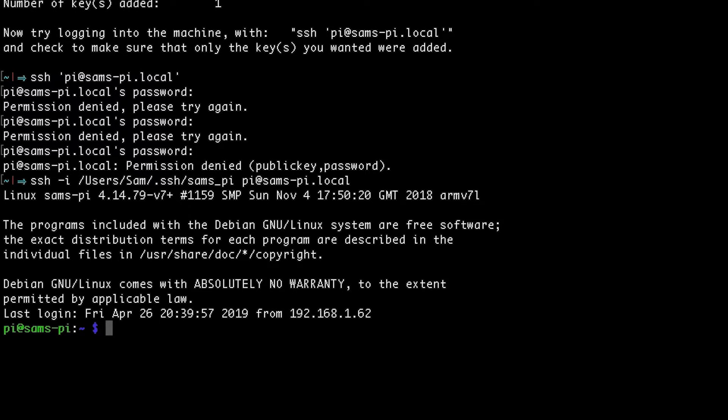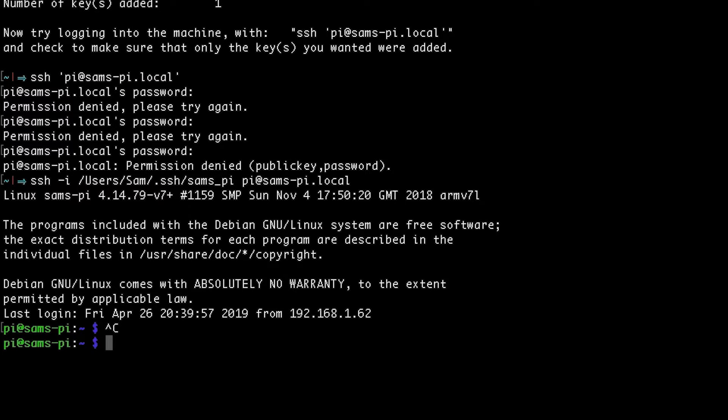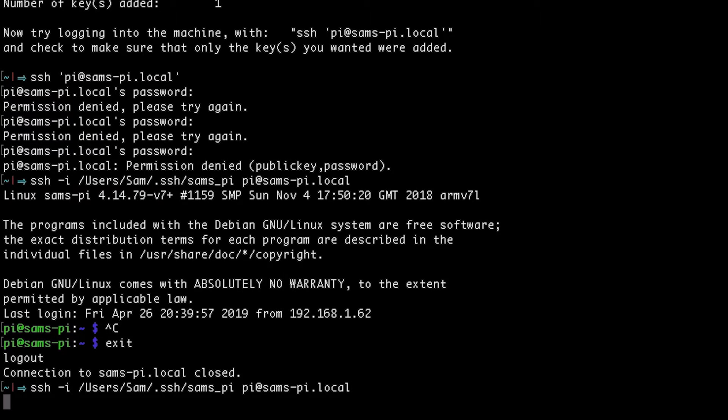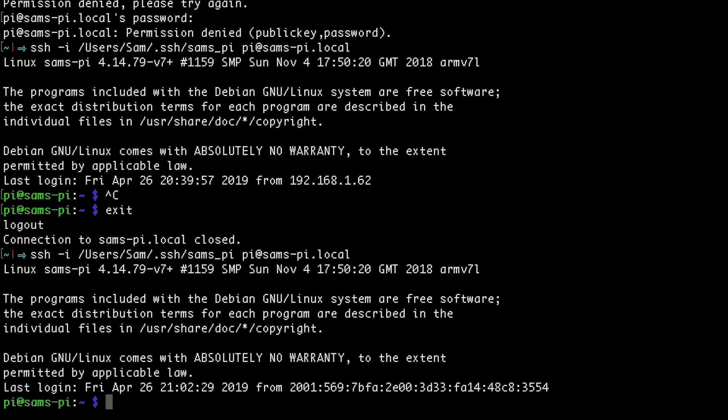And just like that, I can log on to the Pi now without using a password. I can even exit out again, and then do it again. And no entering a password anymore.